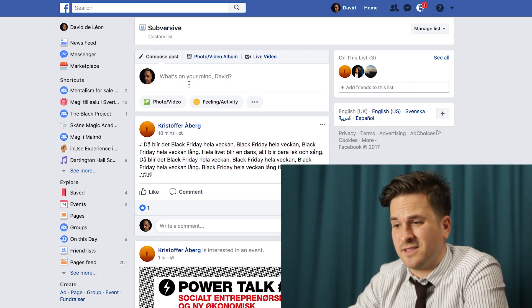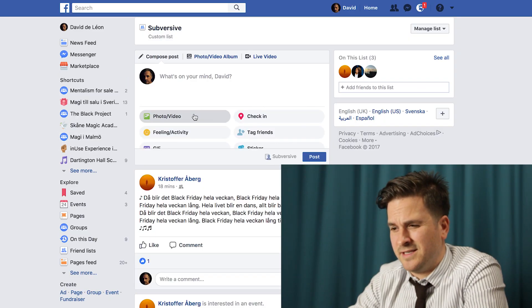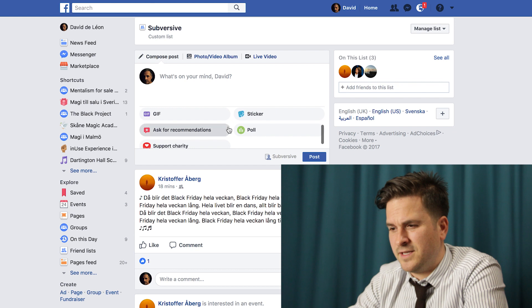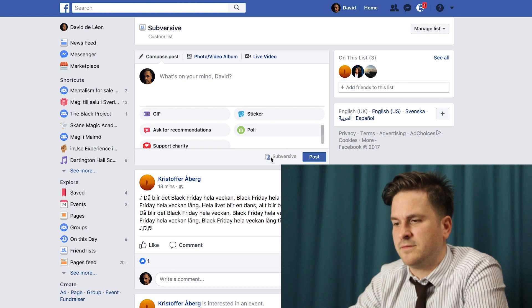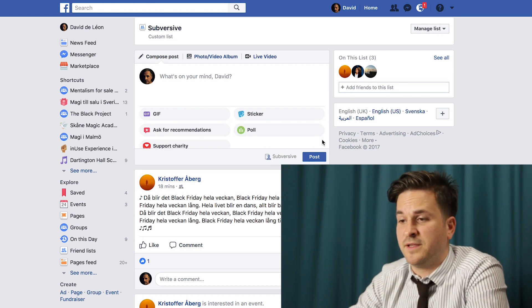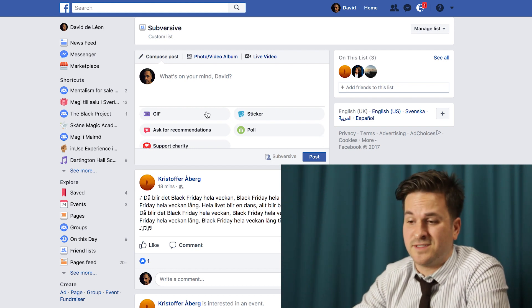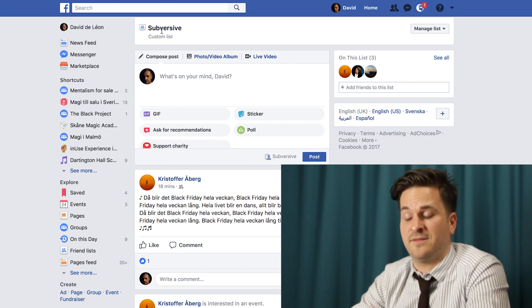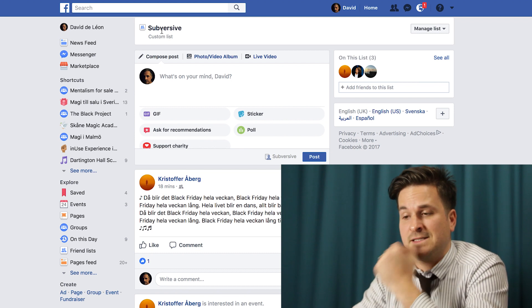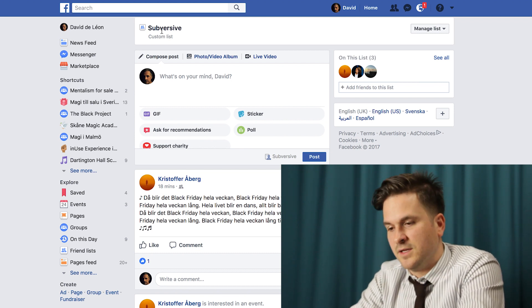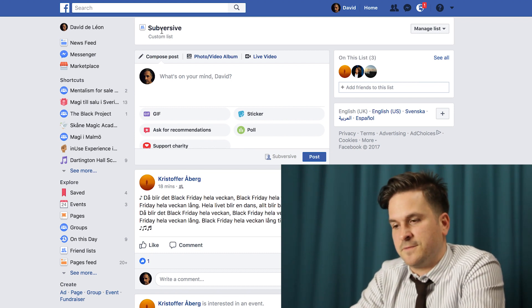I can try to post something else and look for a list button. There you go — it says Subversive. So it should be there, I guess, but I don't see it now that I've clicked on Subversive. So that's a little bit confusing.